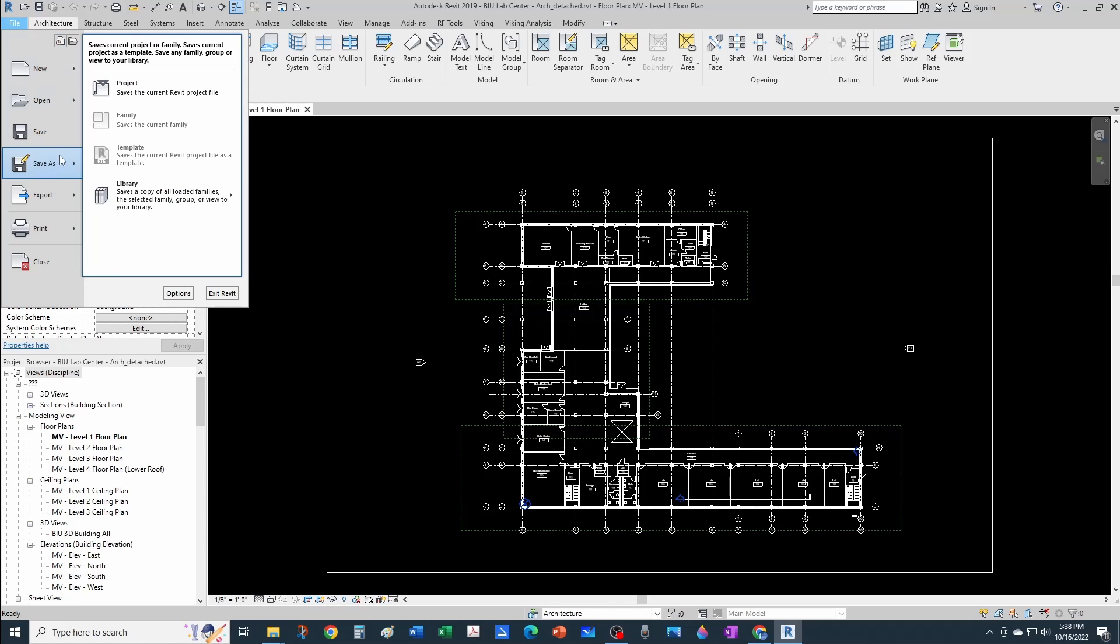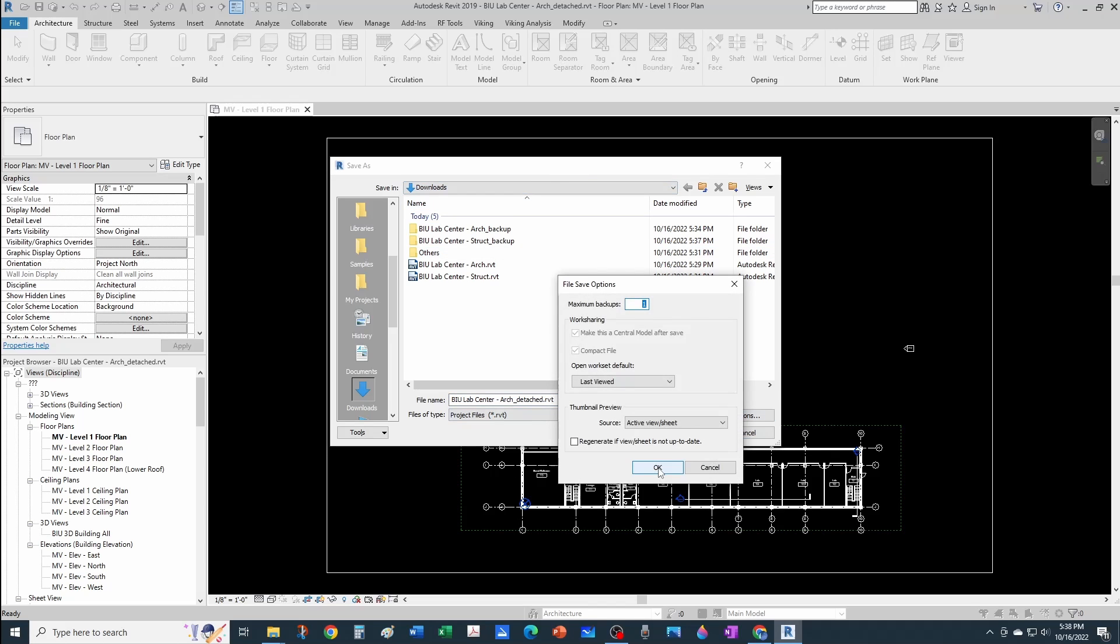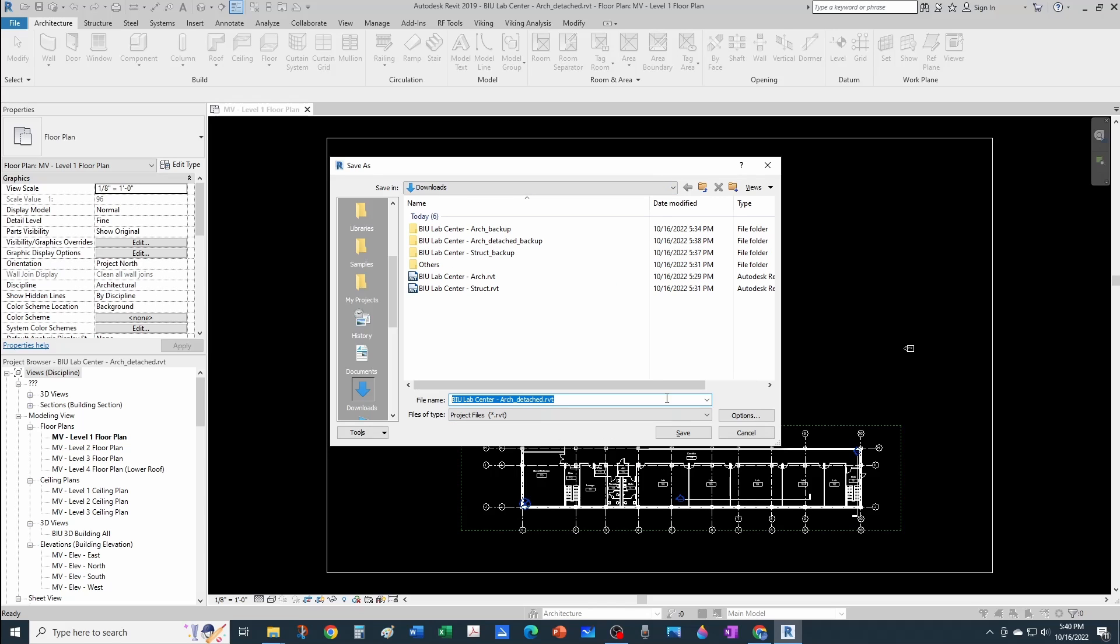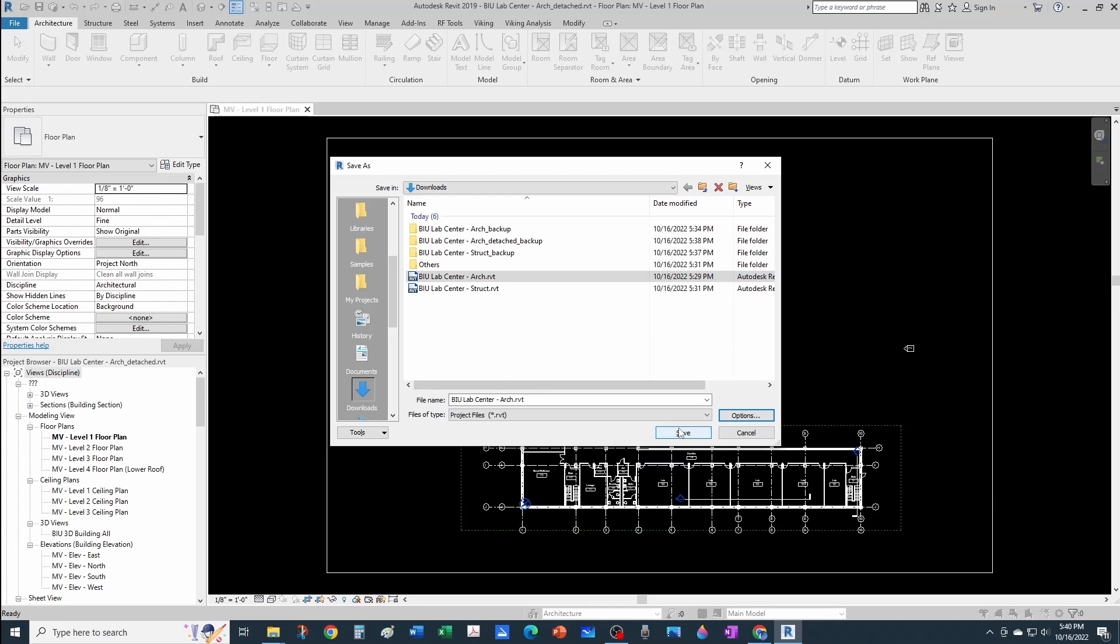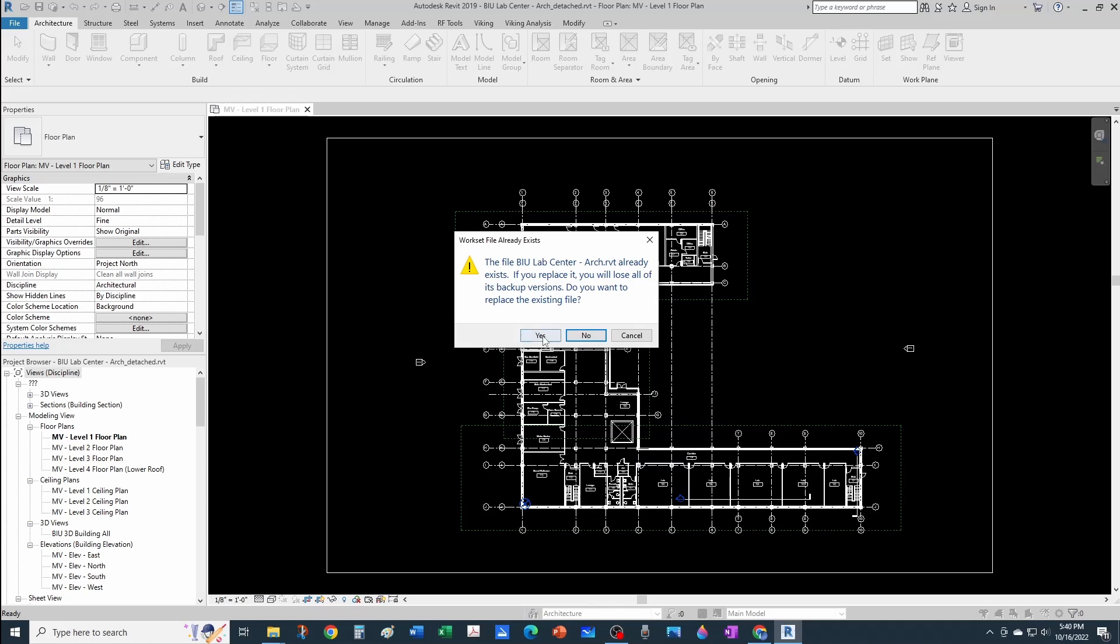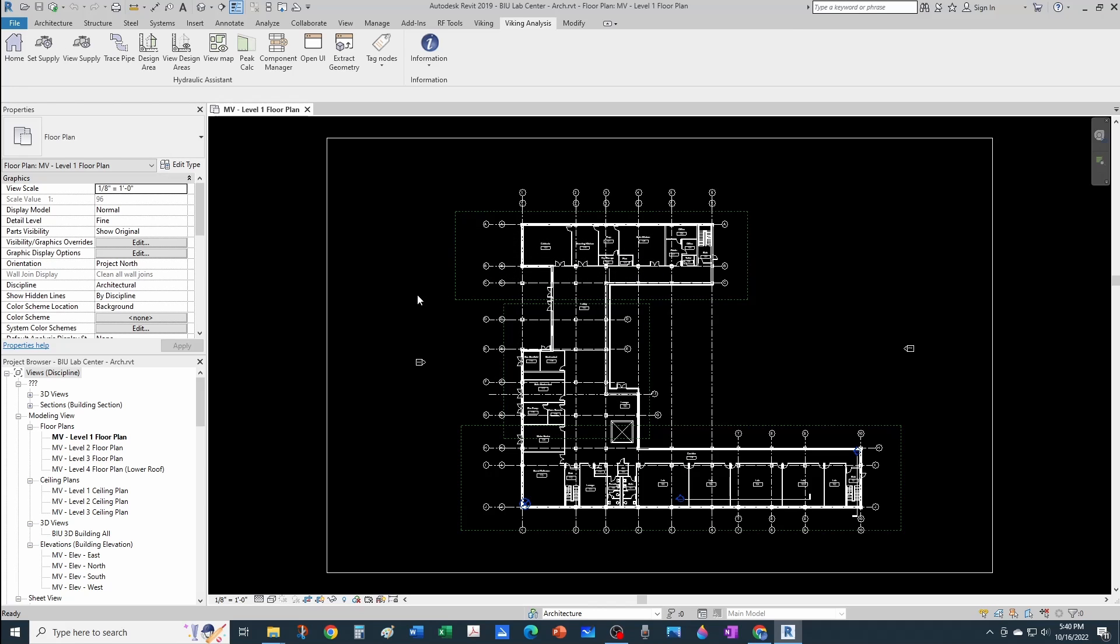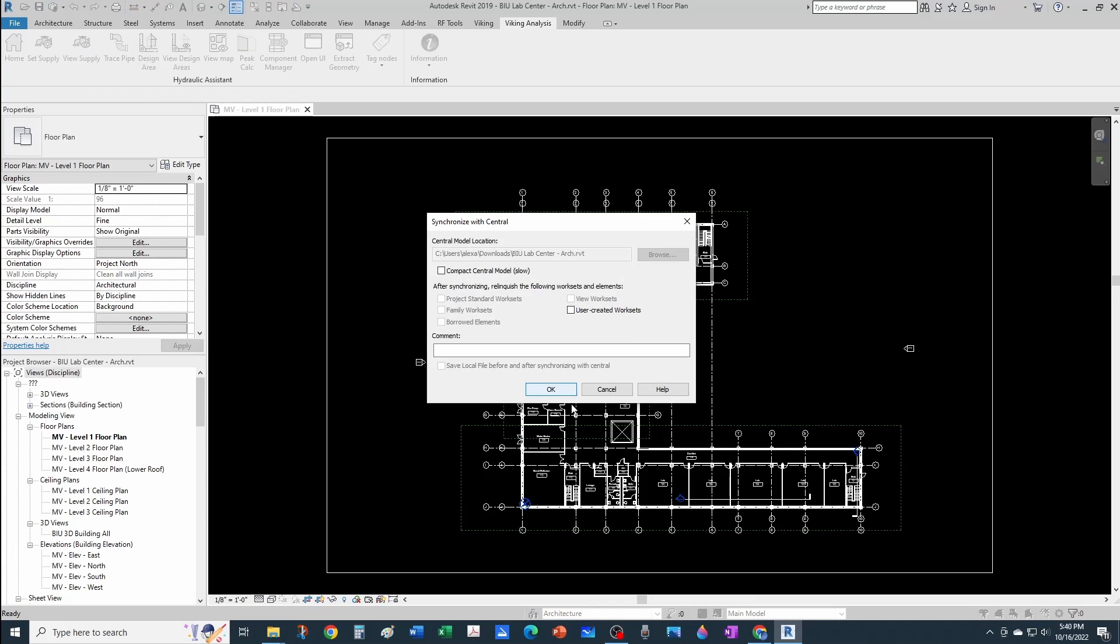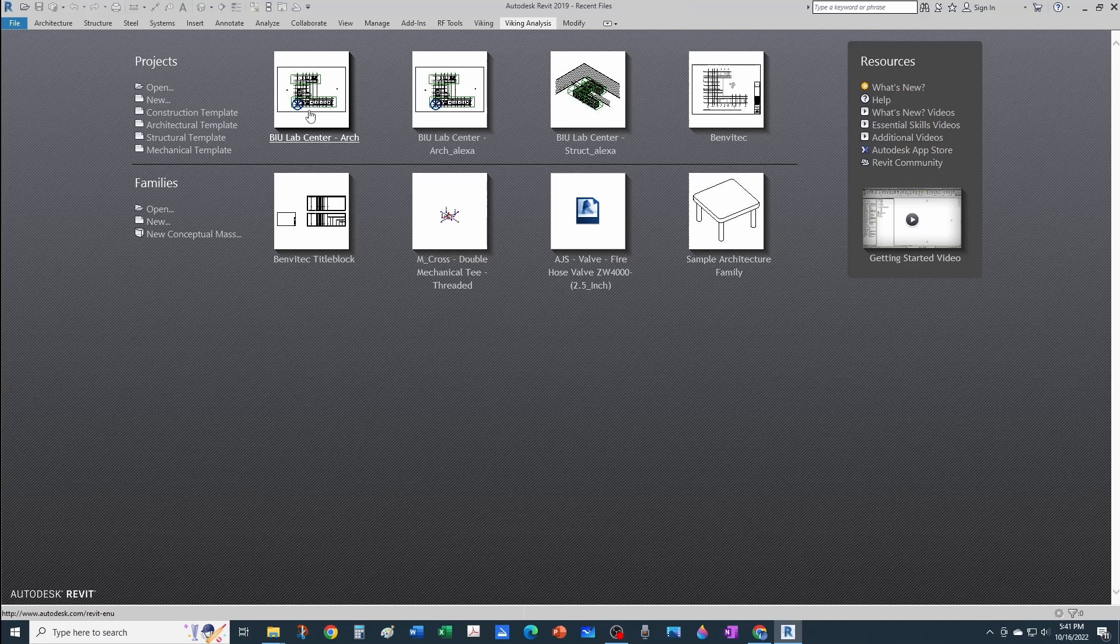If I do Save As, by default it's in the downloads folder. I can go to Options, and by default this is making the file a central model once I save it. I can save this model as a central model. I don't want to keep the detached name—I want to keep the same name I had before. Make sure that "Make this a central model after save" is checked, and I can keep just one backup. Now this file is a central file. Where is it synchronizing to? If you click synchronize now, you'll see it's synchronized into the downloads folder. Now that's a central file in the downloads folder. Let's say I want to take it back to my server.